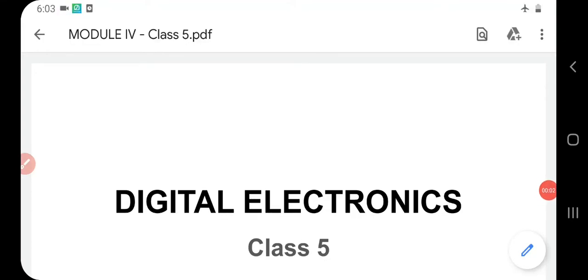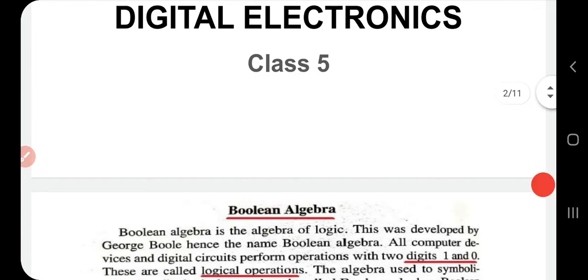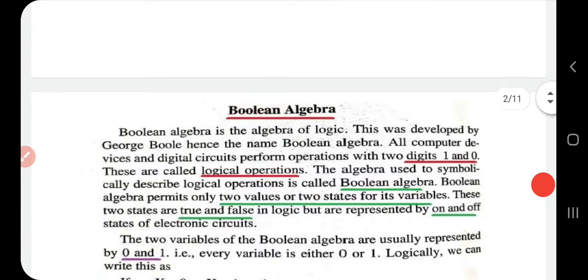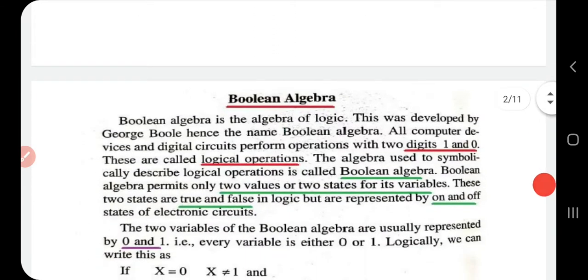Good morning. This is Class 5 of our paper Digital Electronics. Today we are going to learn about Boolean algebra.